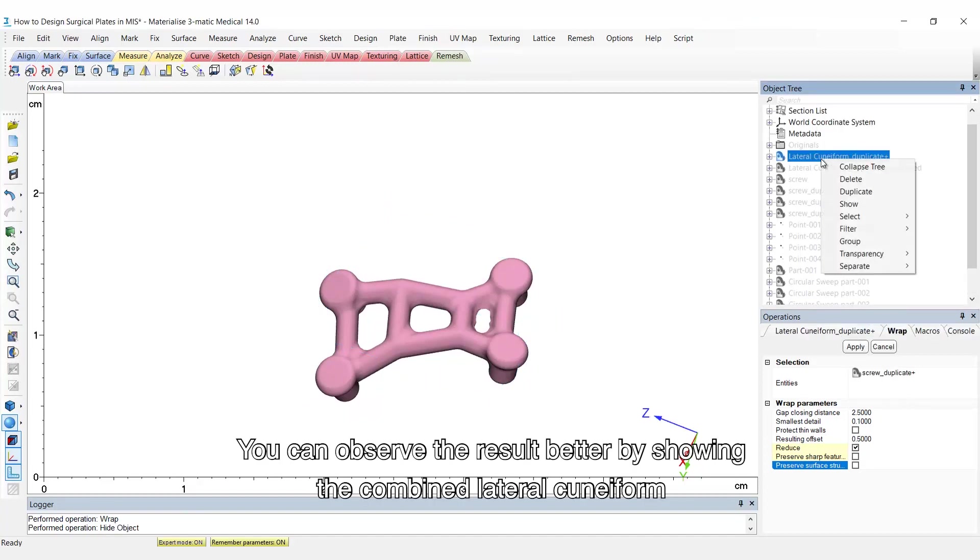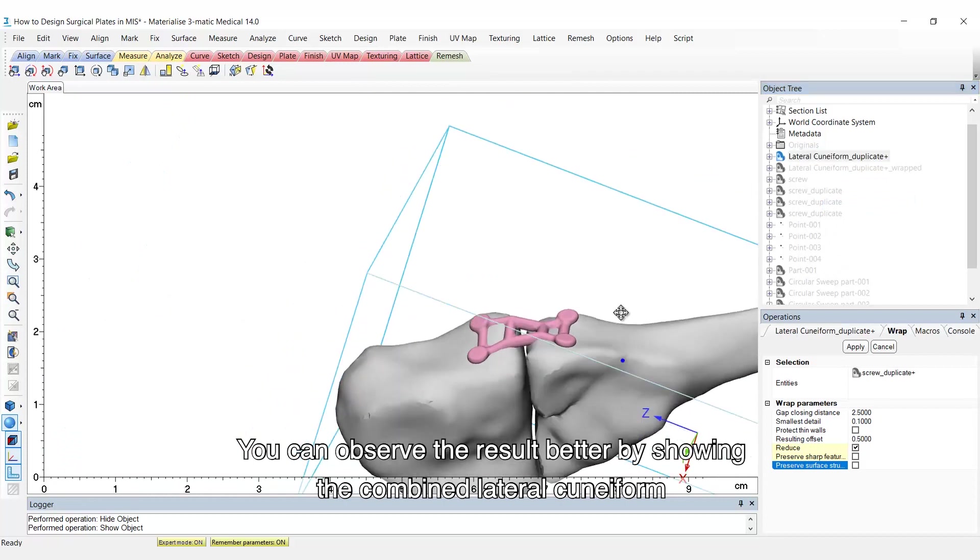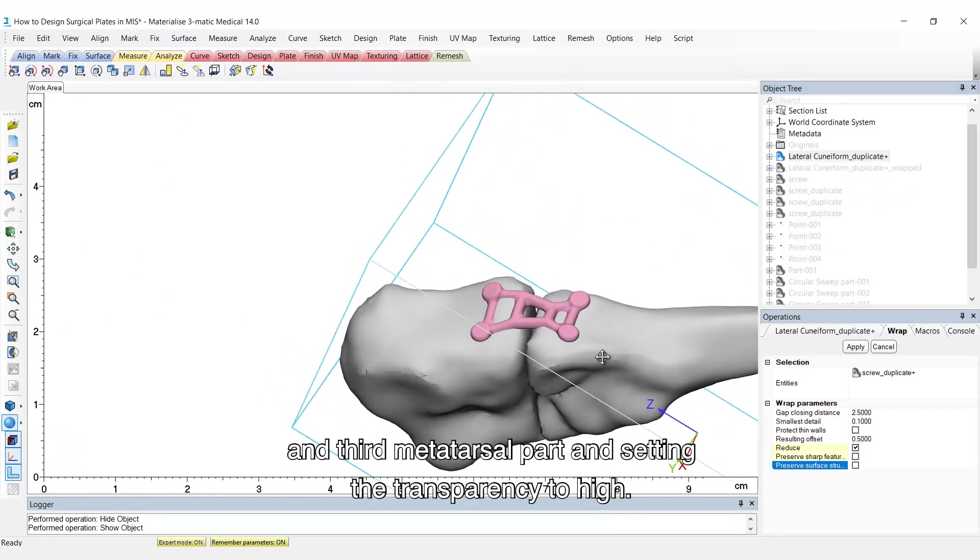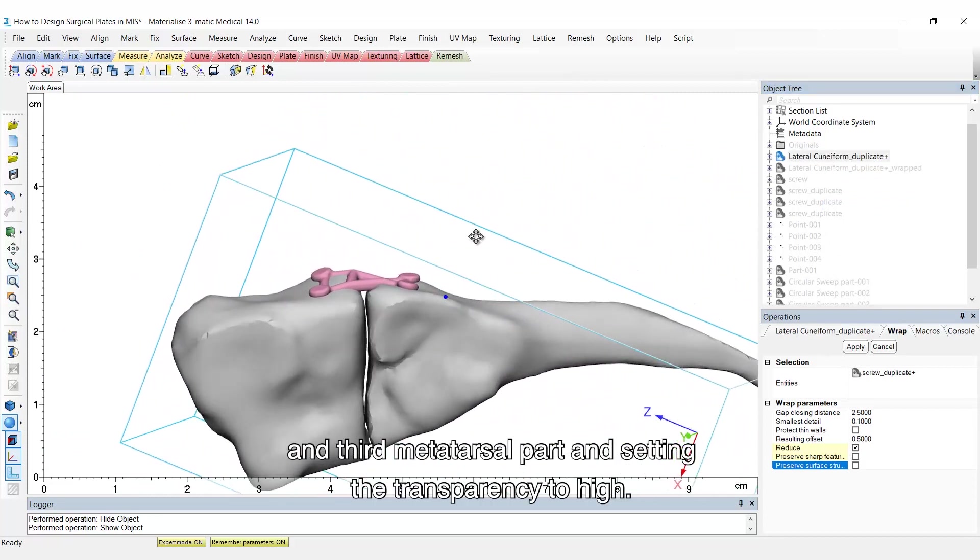You can observe the result better by showing the combined lateral cuneiform and third metatarsal part and setting the transparency to high.